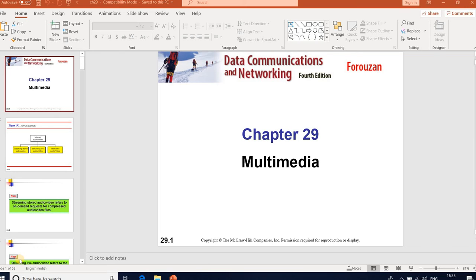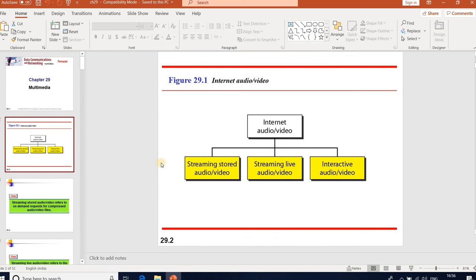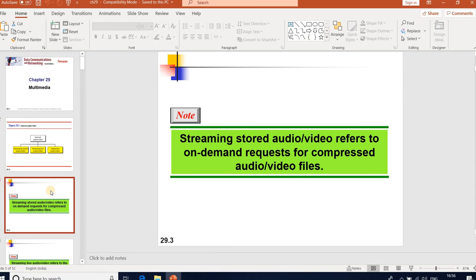In internet audio and video, we have three methods: one is streaming stored audio or video, second is streaming live audio or video, and third is interactive audio or video. Generally, a media player has four jobs to do: manage user interface, handle transmission errors, decompress the music, and eliminate jitter.